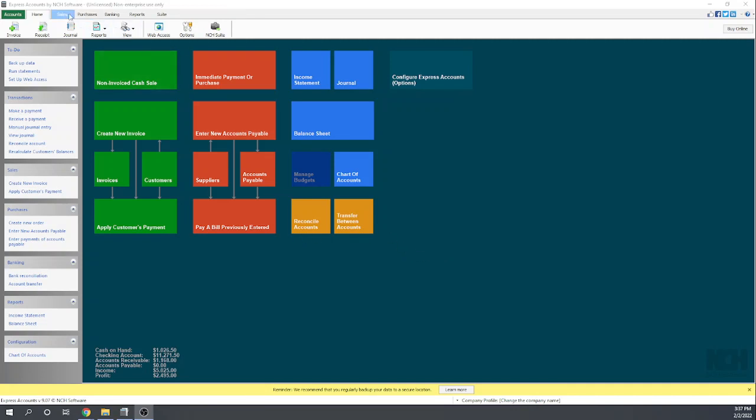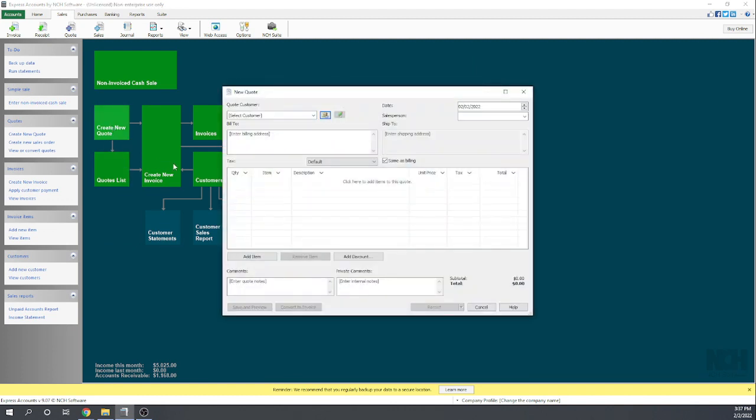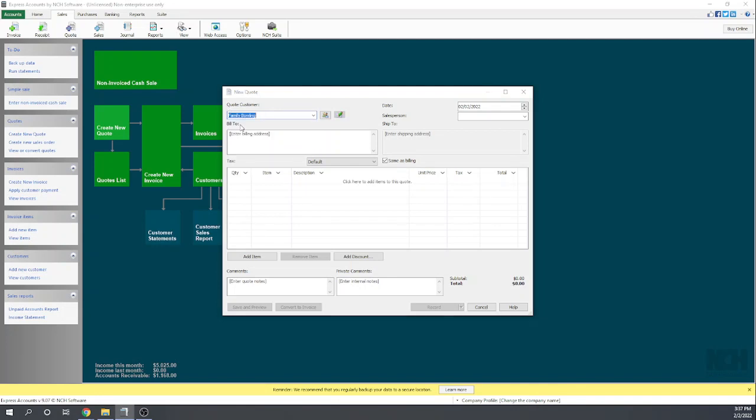Let's go to our sales tab. They call estimates quotes. Let's create a new quote, and we're going to create it for family bowling. Now this is for a kitchen remodel. We're not able to assign it to a project called kitchen remodel, but we can put in our comments down here kitchen remodel so the customer knows what this is regarding.